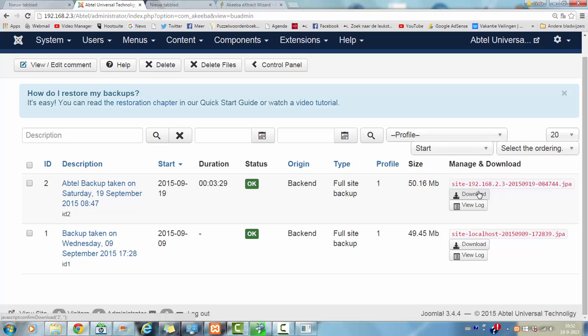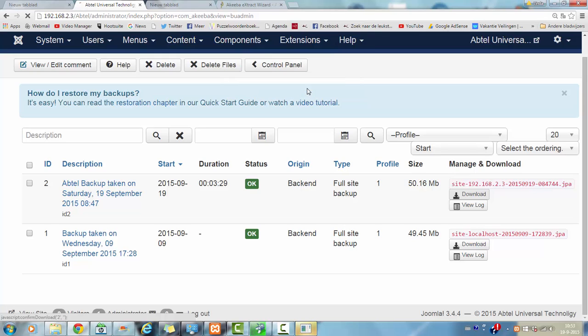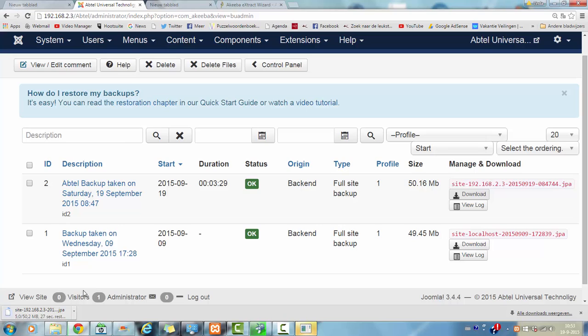And you have the entire full site backup including the SQL downloaded for you. So then you click on download. It will take some time and then it downloads the file for you. There you go.